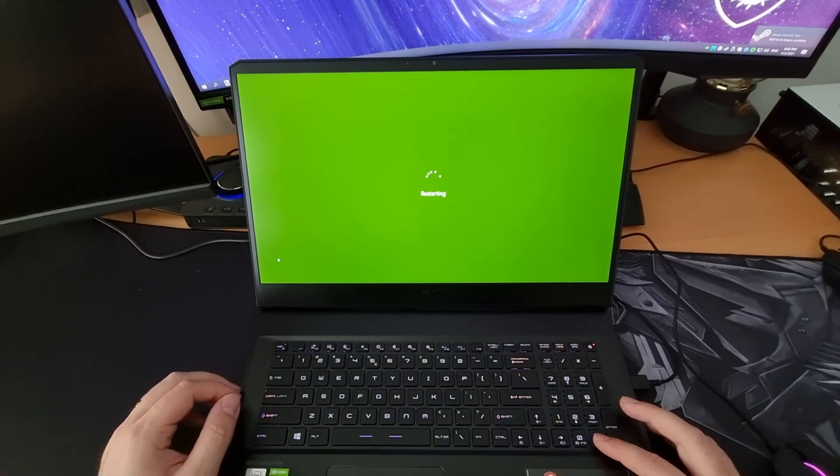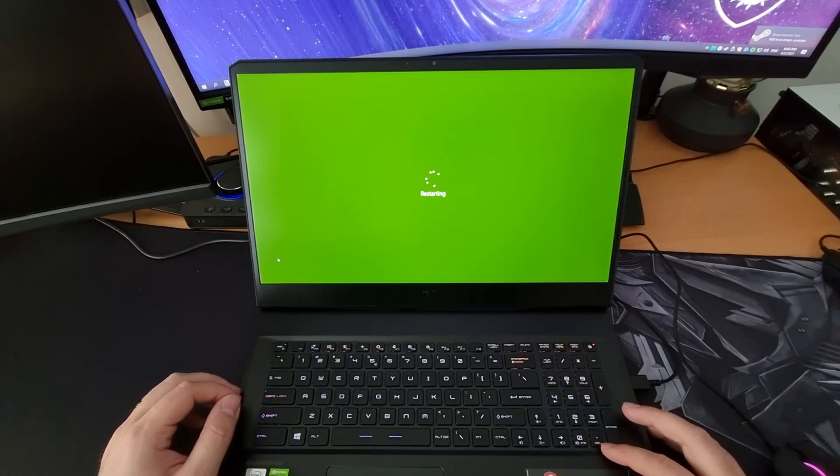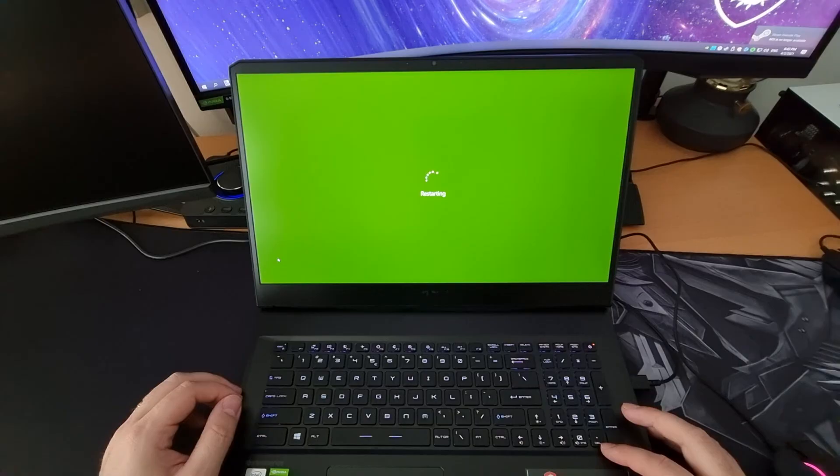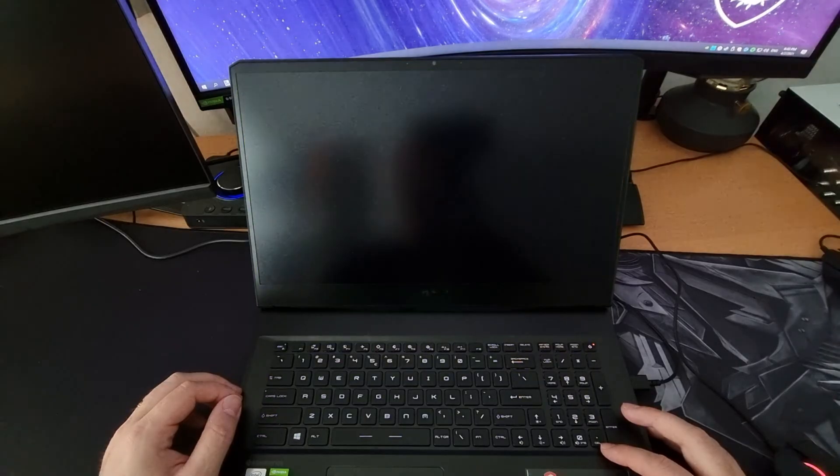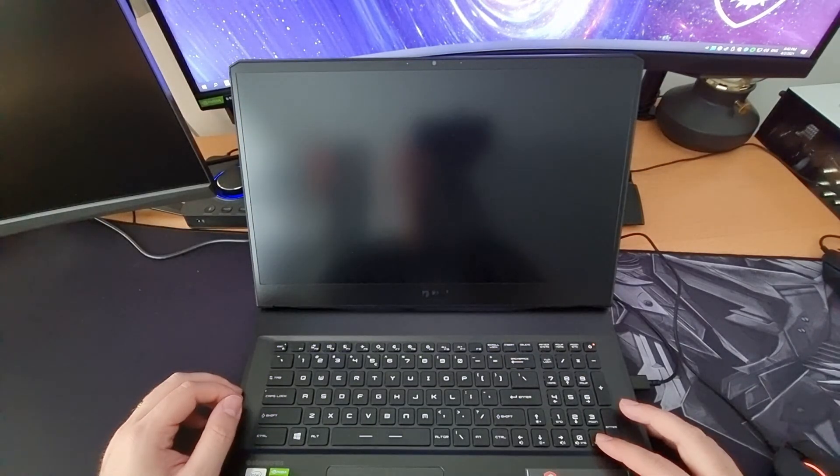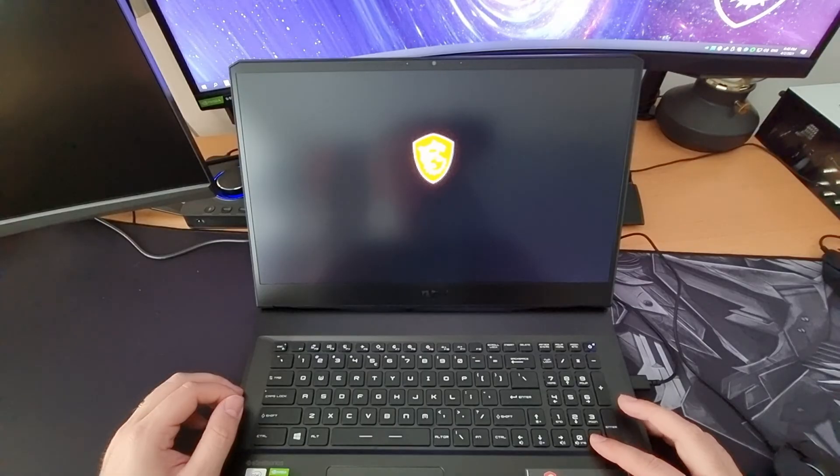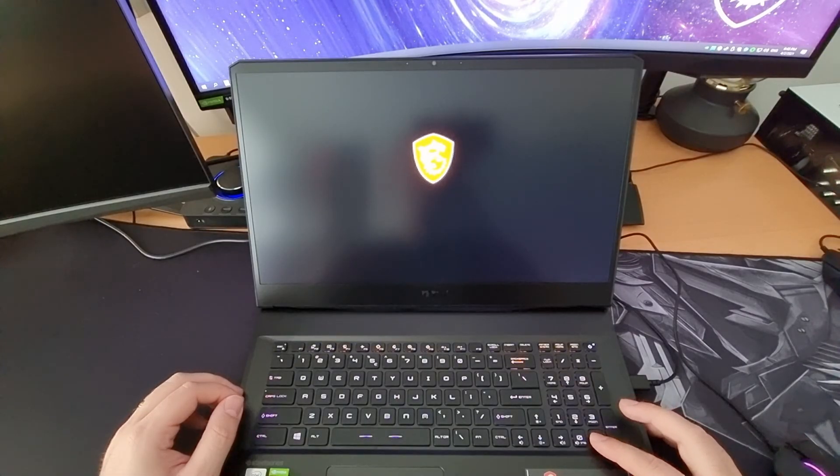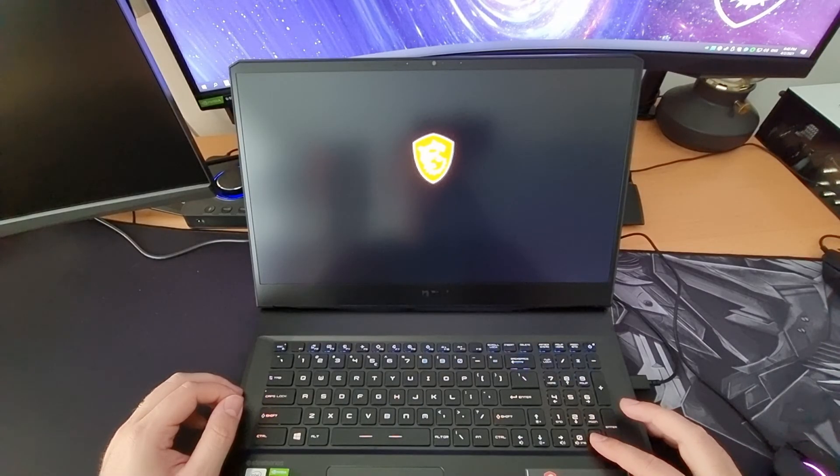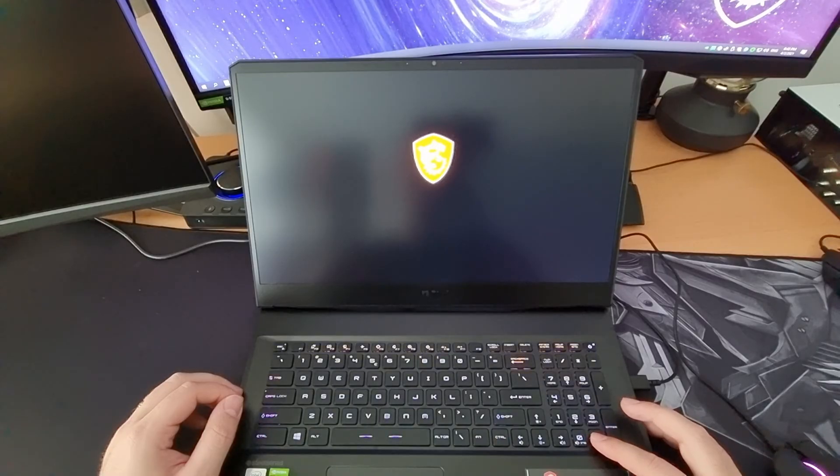Once you reboot your PC you want to hit delete. Just waiting on the restart here. Once you see the logo, press delete until you're in the BIOS.